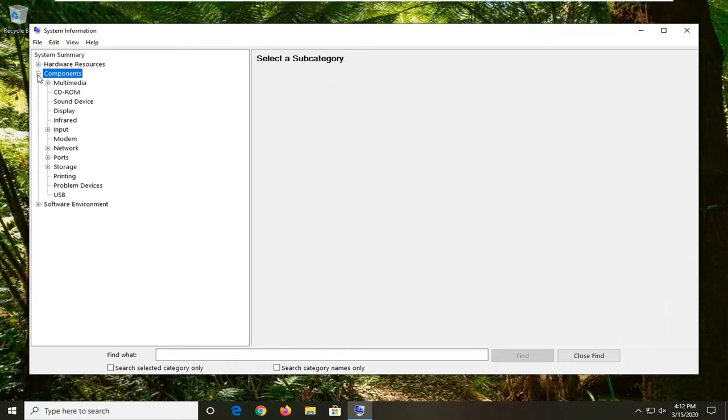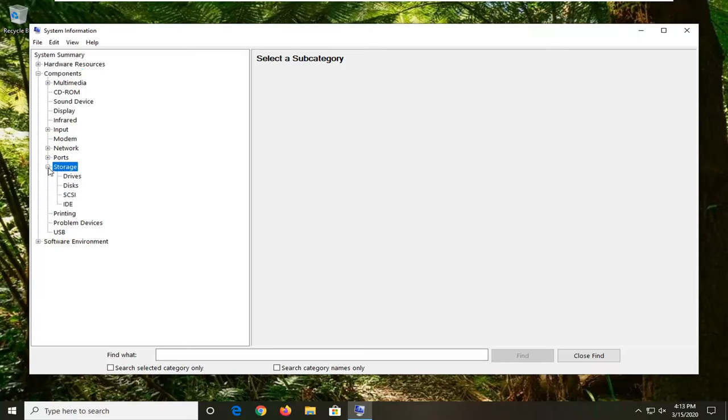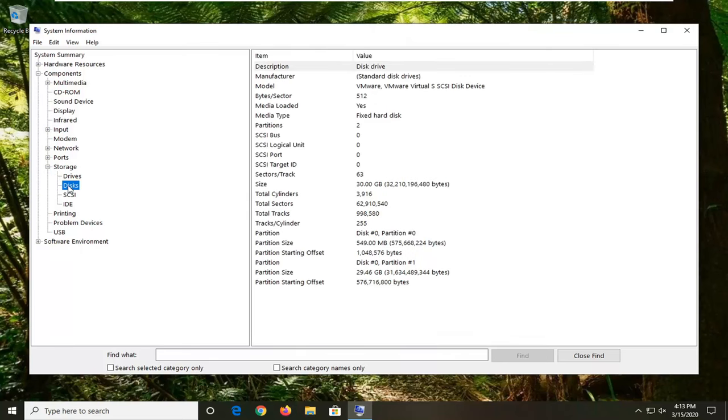On the left side, click the little plus sign next to Components. Do the same thing for the Storage option, so click the little plus sign next to that. Once you're on Storage, left-click on Disks.